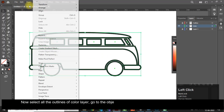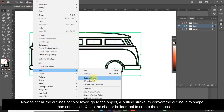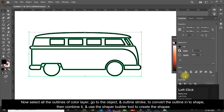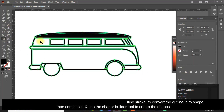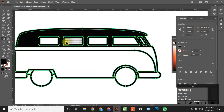Now select all the outlines of the color layer, go to Object and Outline Stroke to convert the outline into a shape, then combine it and use the shape builder tool to create the shapes.